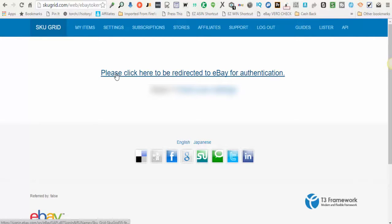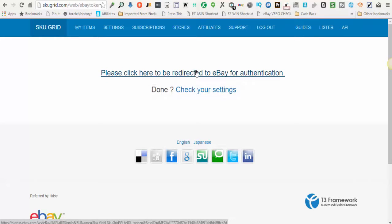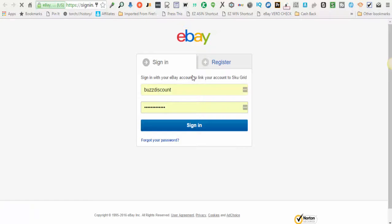The next step is it says please click here to be redirected to eBay for authentication. You'll click this link. A new tab will open.